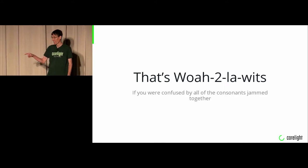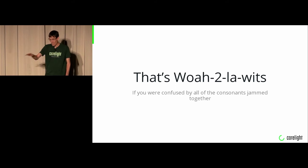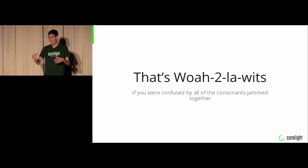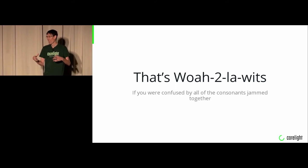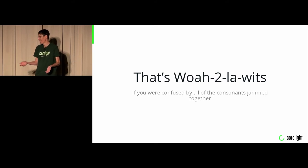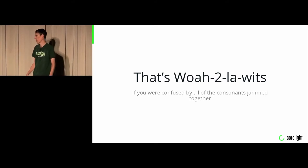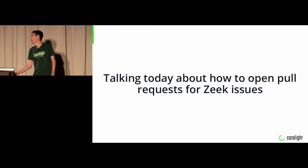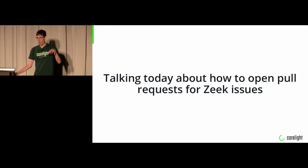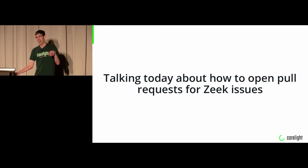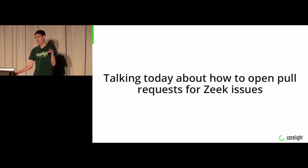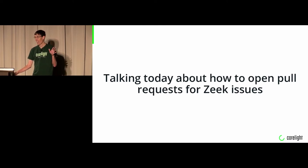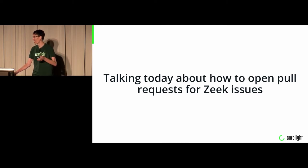That's Wotilowicz, in case you were thoroughly confused by all the consonants put together. I don't know how they managed to put J and T next to each other and get that. It's Polish, I don't know. So I'm talking today about opening pull requests for Zeek. This will be very basic if you've used GitHub at all before. Robin asked me last night at the very last moment to be up here to talk about this.